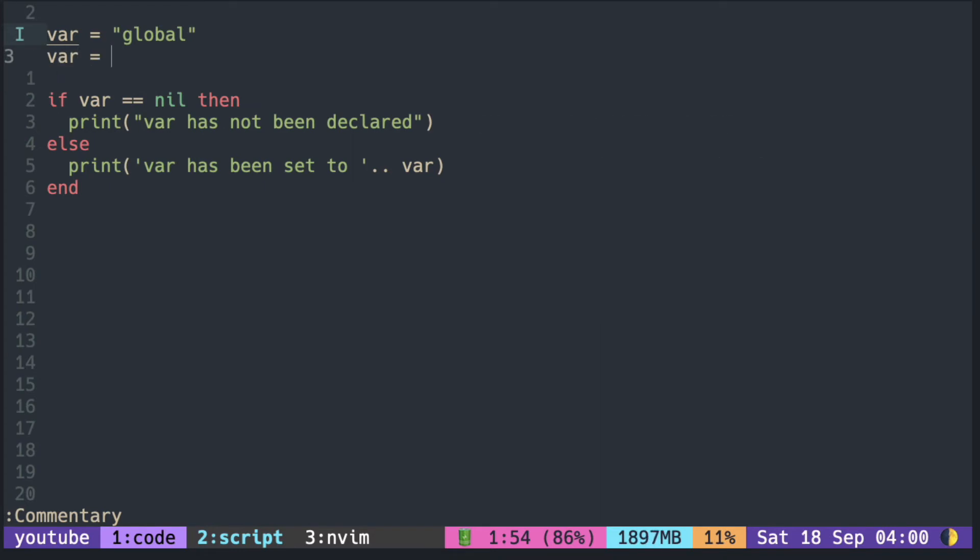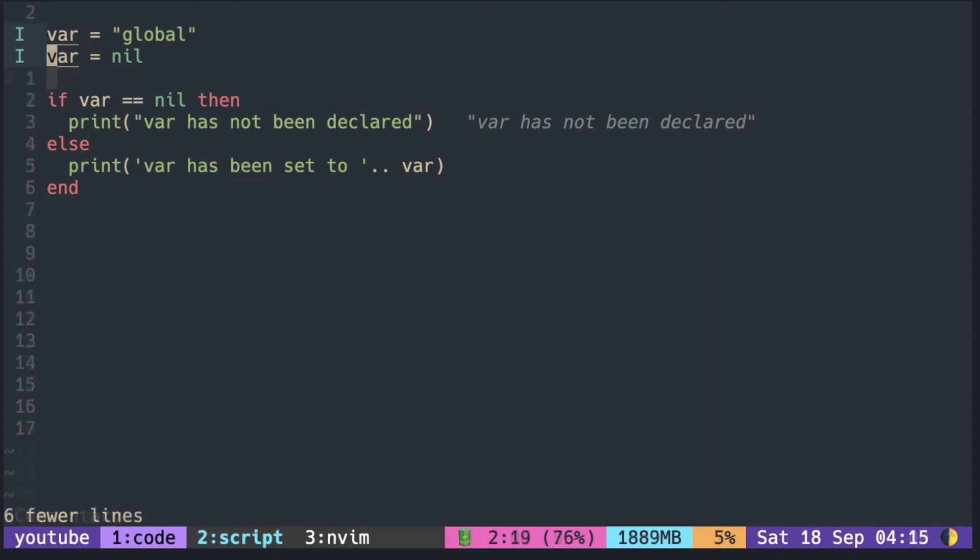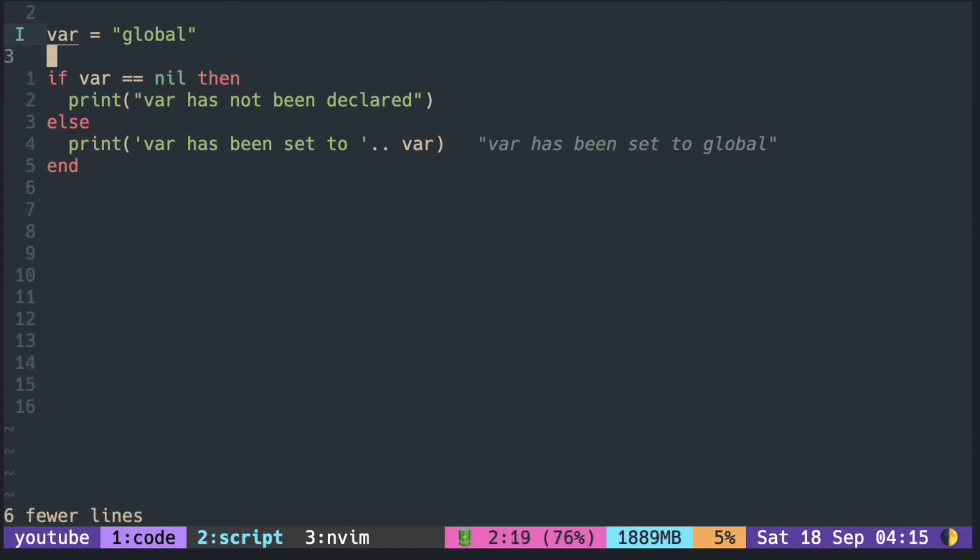If you want to undeclare the var, you can just set it to nil. To declare a local variable, you can use the local keyword.